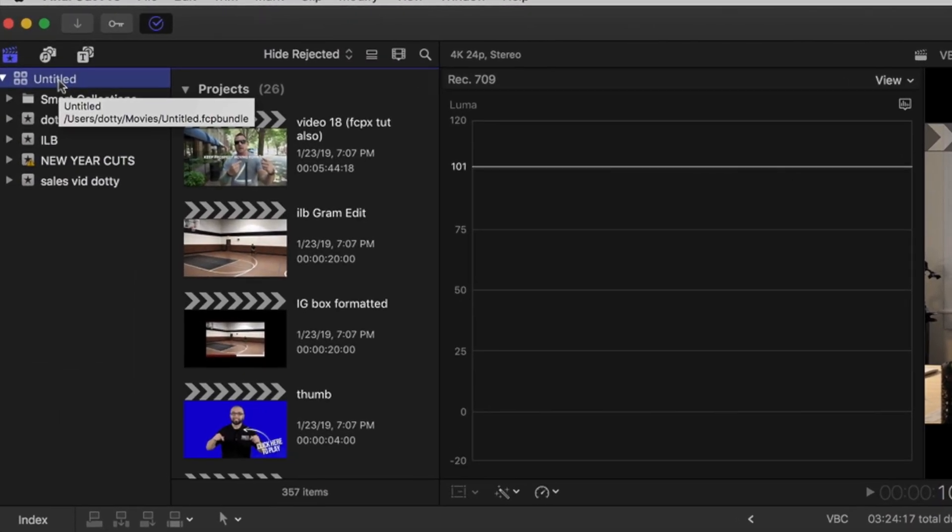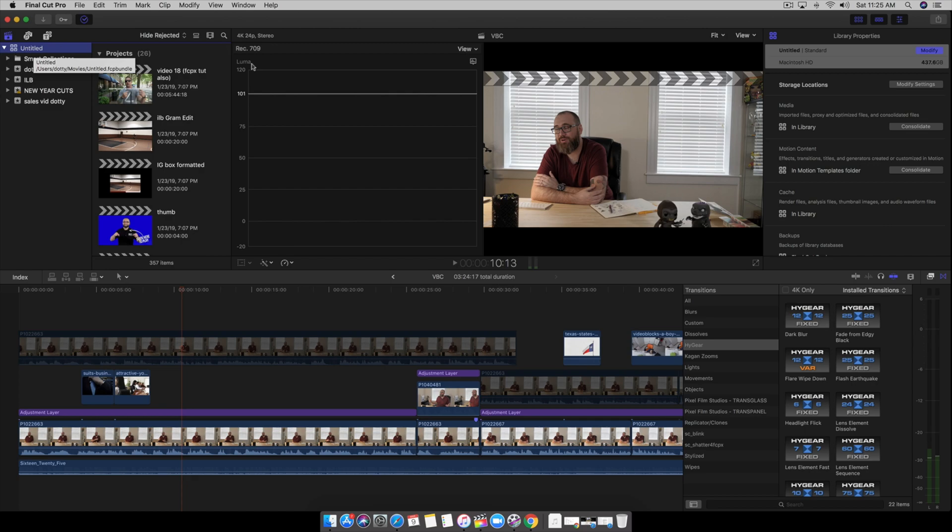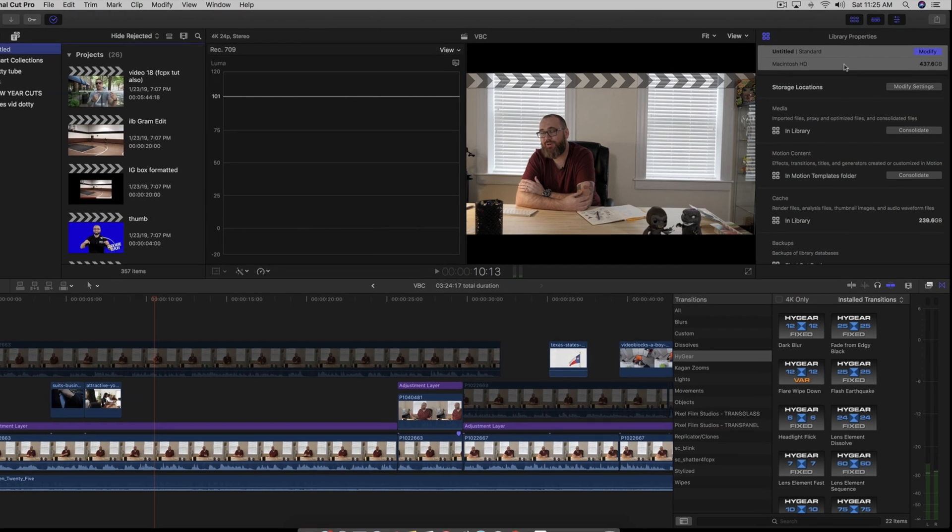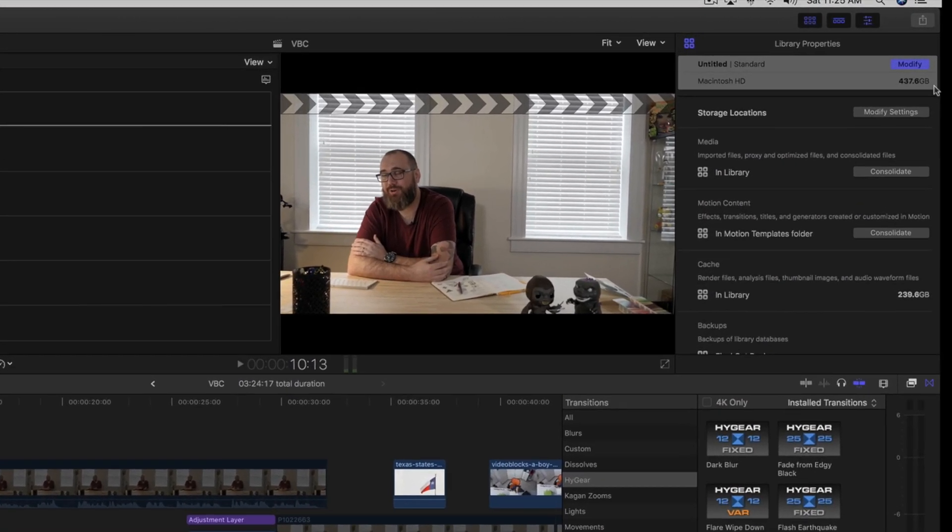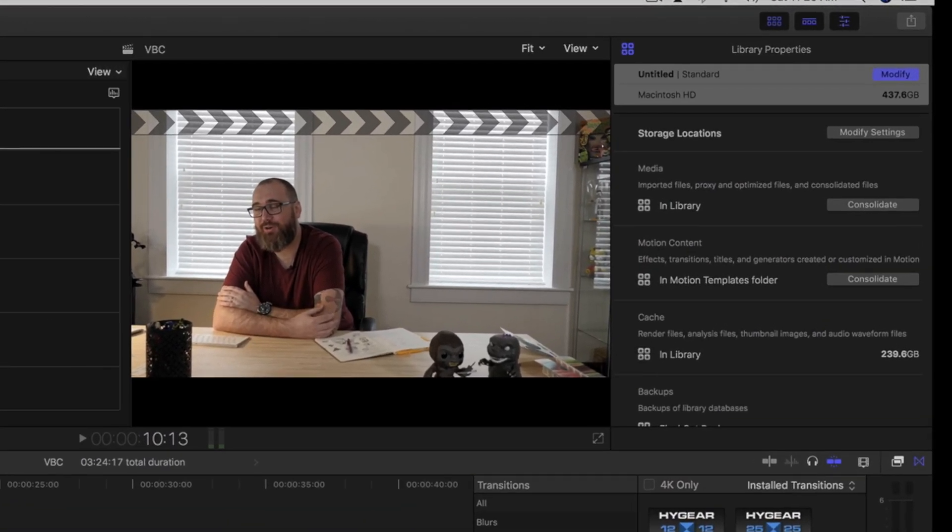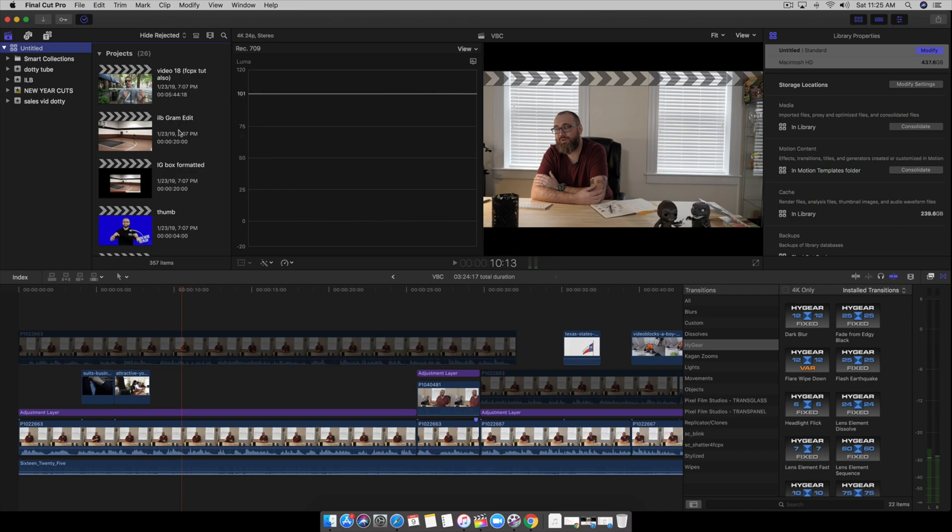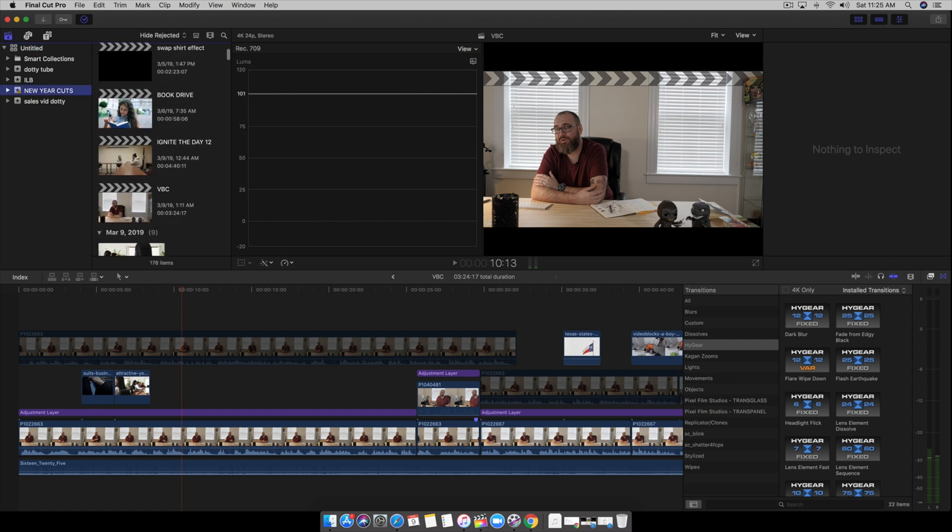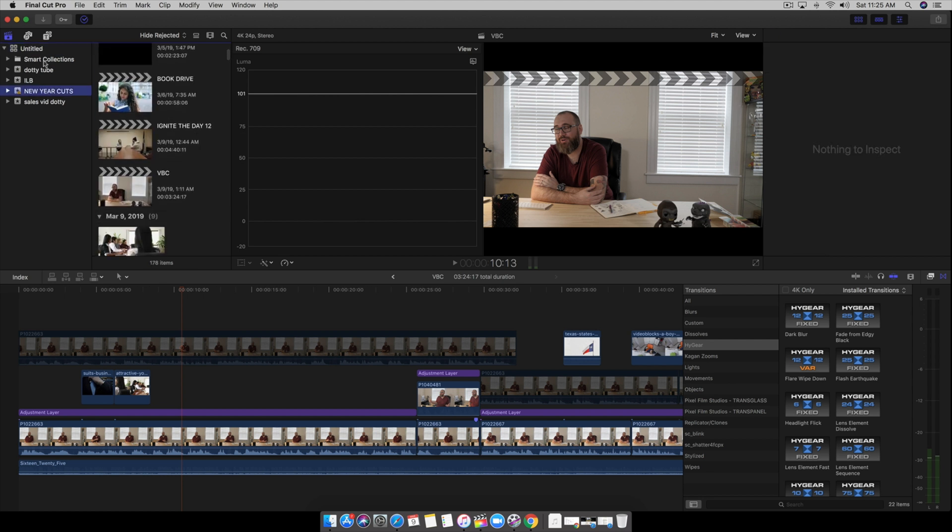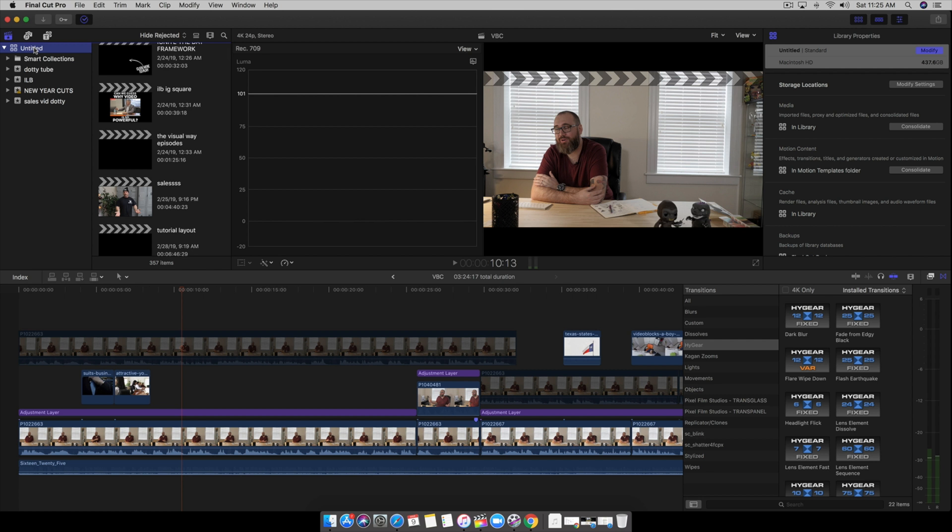Yes, I named my library Untitled. It says Macintosh hard drive is 437GB. This is all render files and files that have been deleted. It becomes a big cluster and you're ending up using space that you could use. This is space that's not needed.